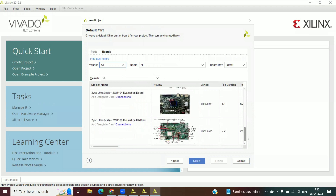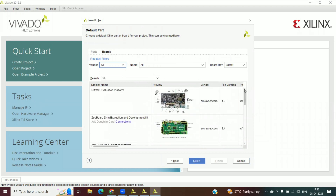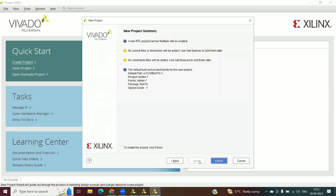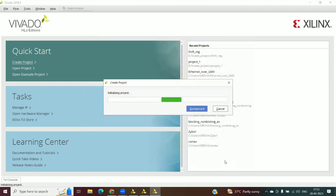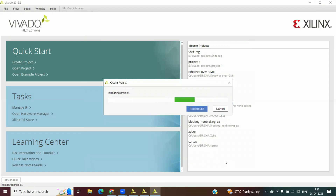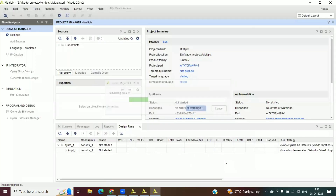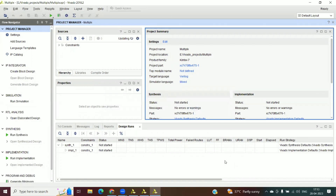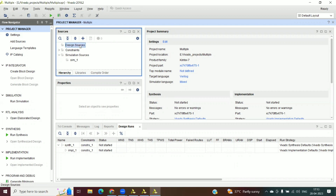You can add a source here or add it after creating the project in the editor. Click Next. Add constraints — you can add later also. Here we select the board available in the Vivado tool. If you want to dump the code into the FPGA, you need to select the specific board and part. For now, we click Next.